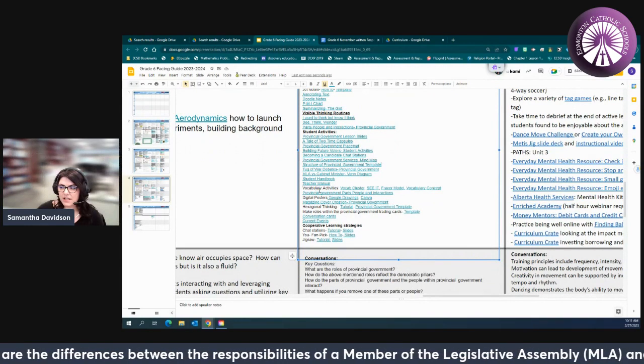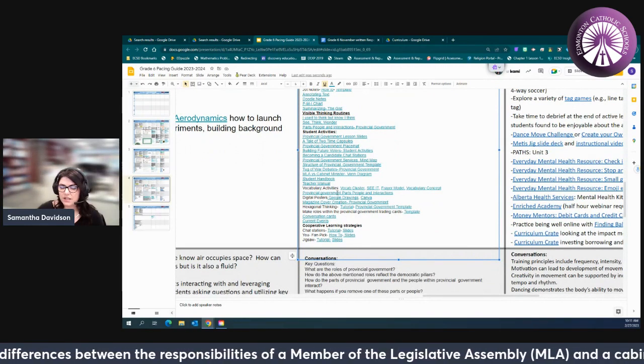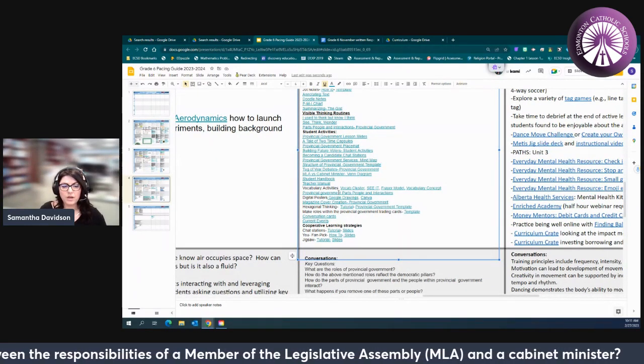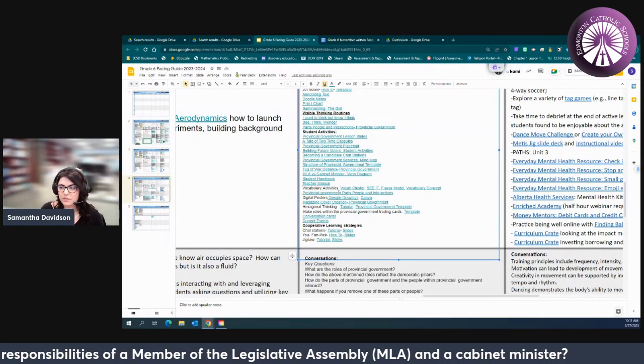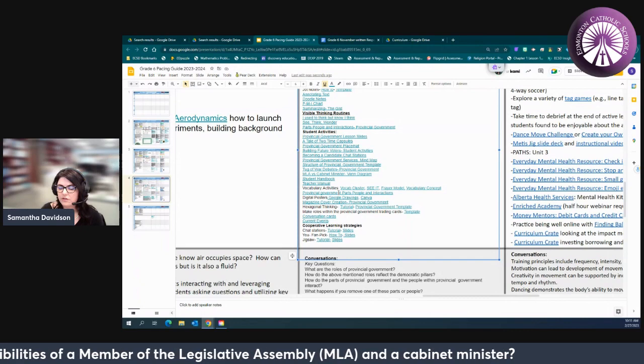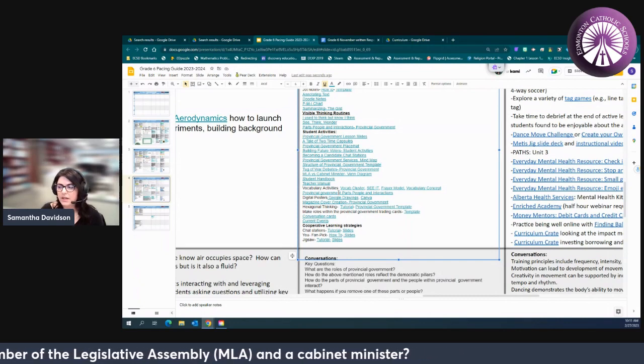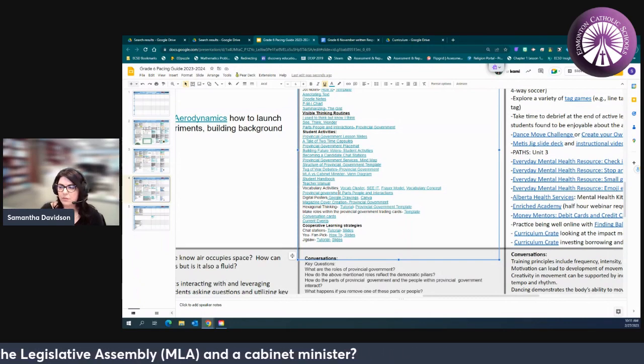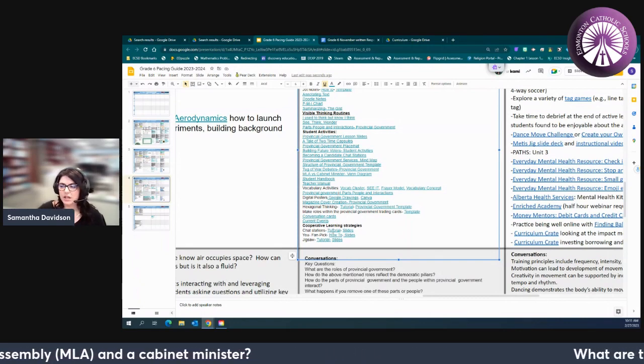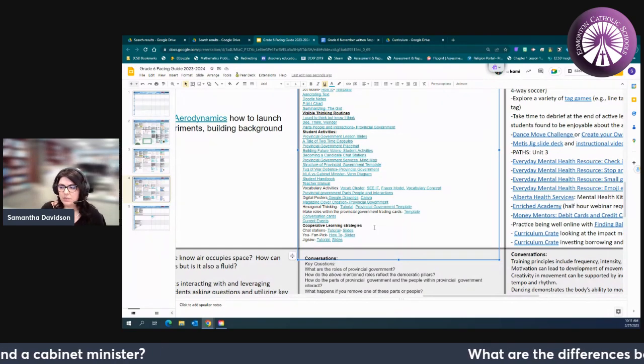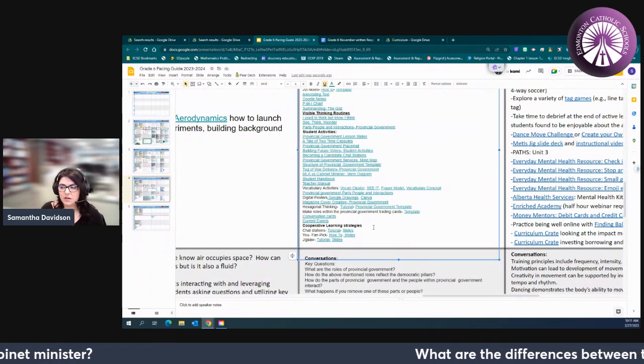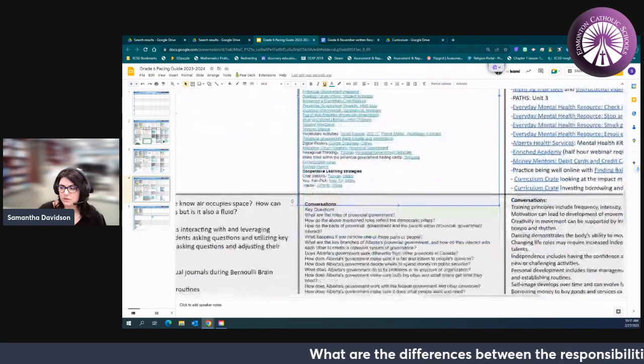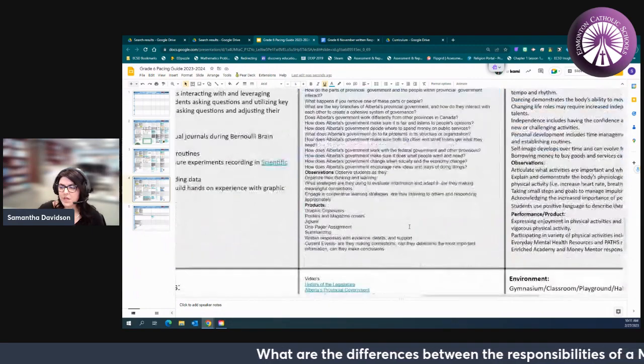There's hexagonal thinking to help your students build and organize those connections within the provincial government. That's a really important one. And again different ways to get our students engaging in cooperative learning: you-fan-pick, jigsaws, chat stations. All of those tutorials are there for you.